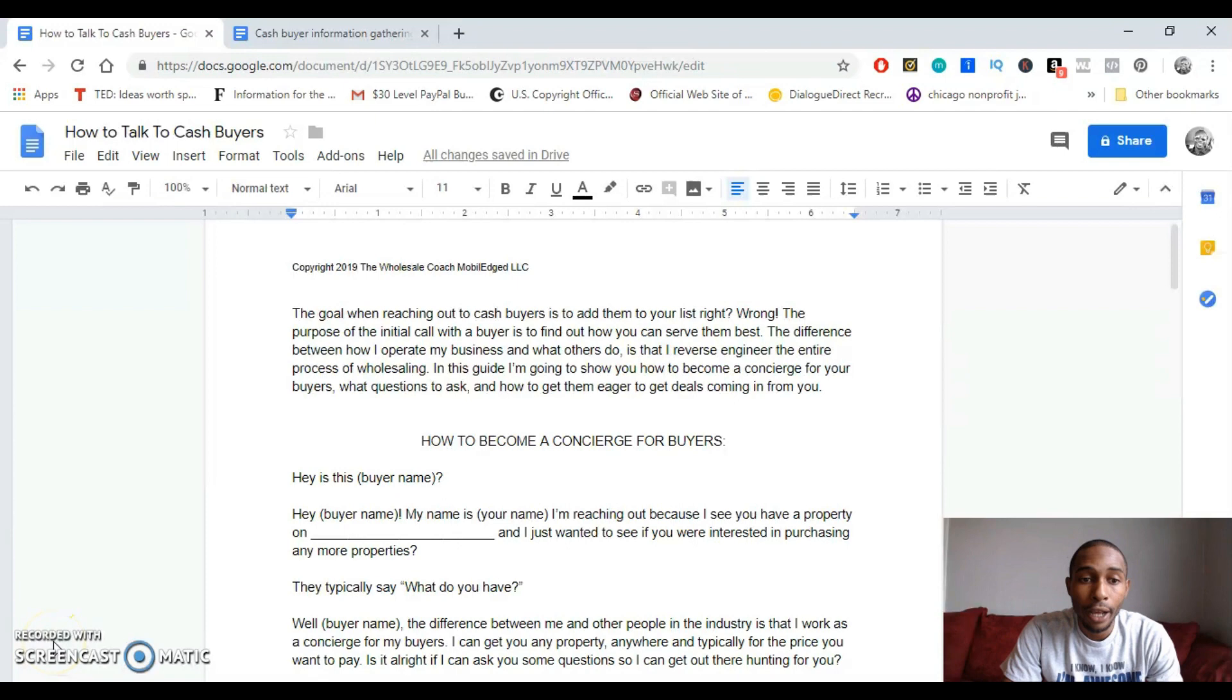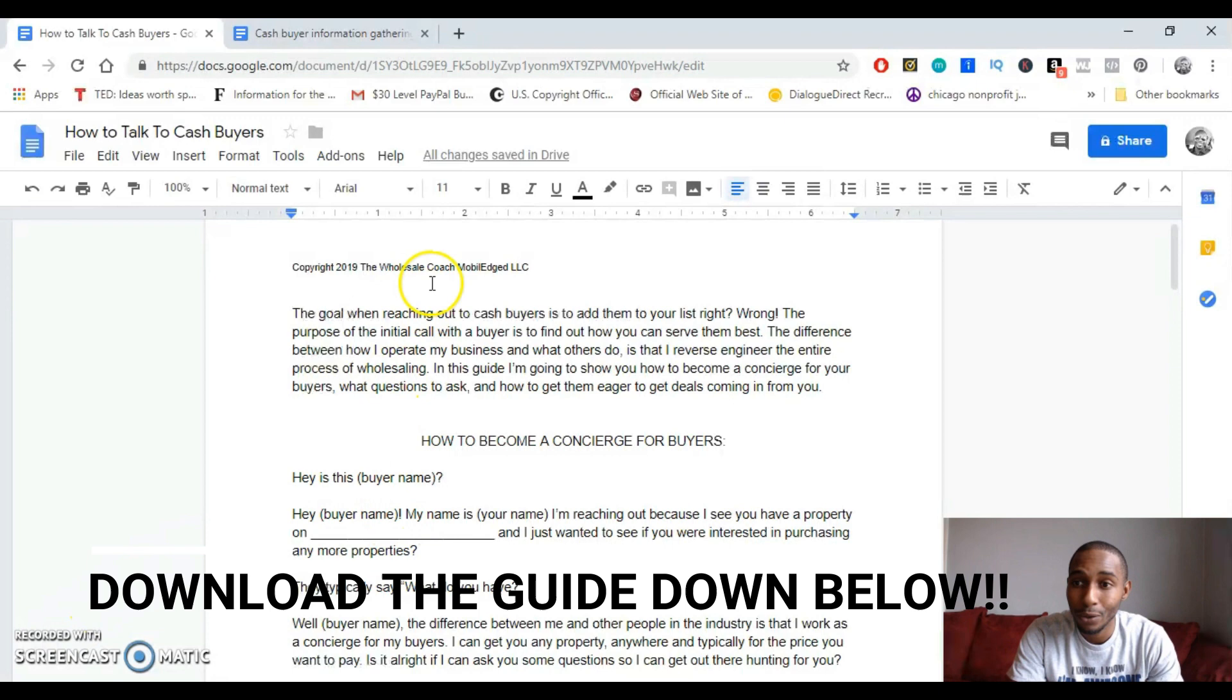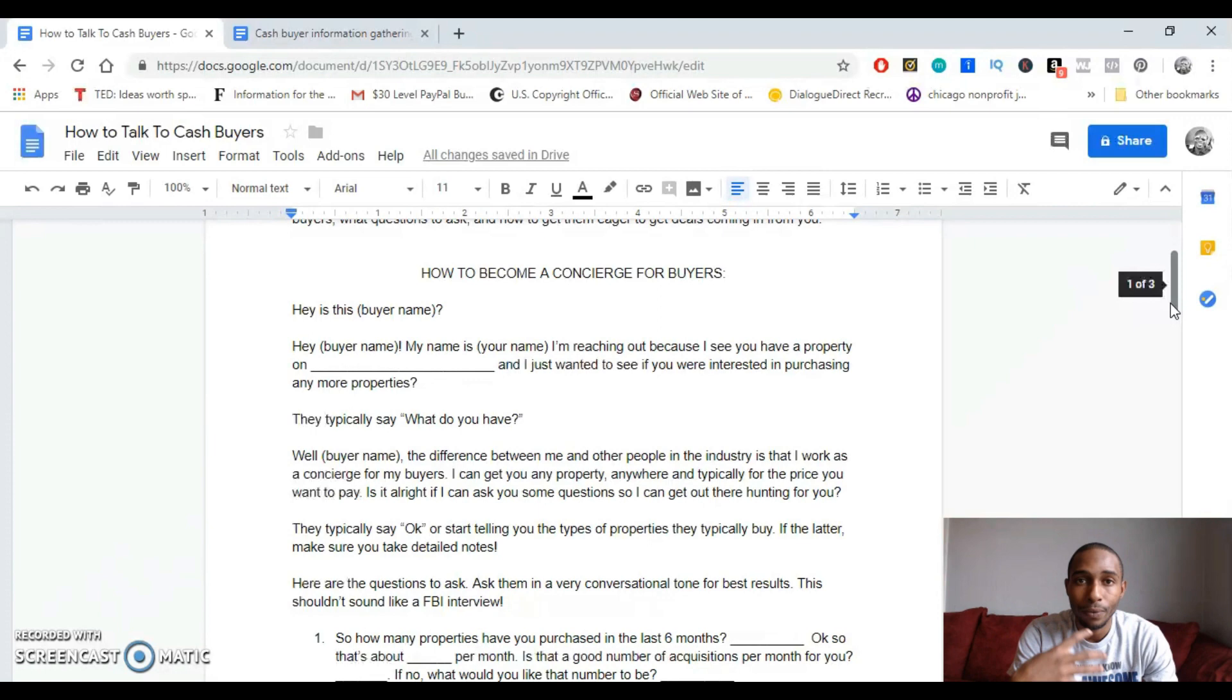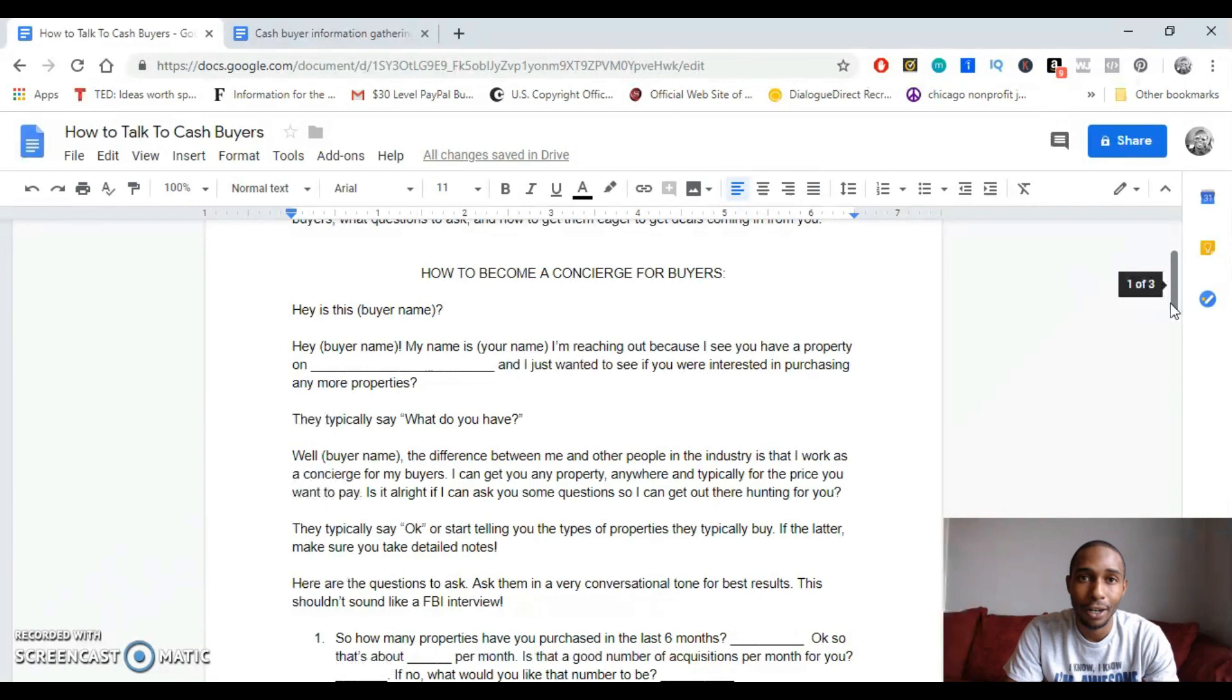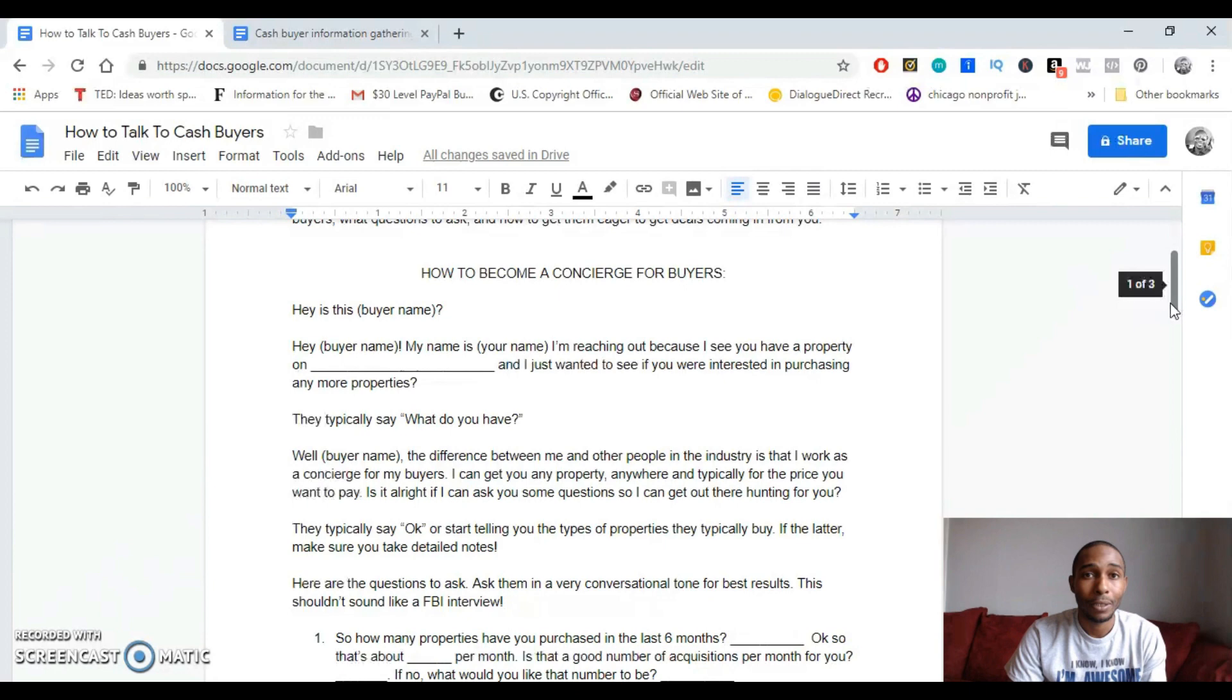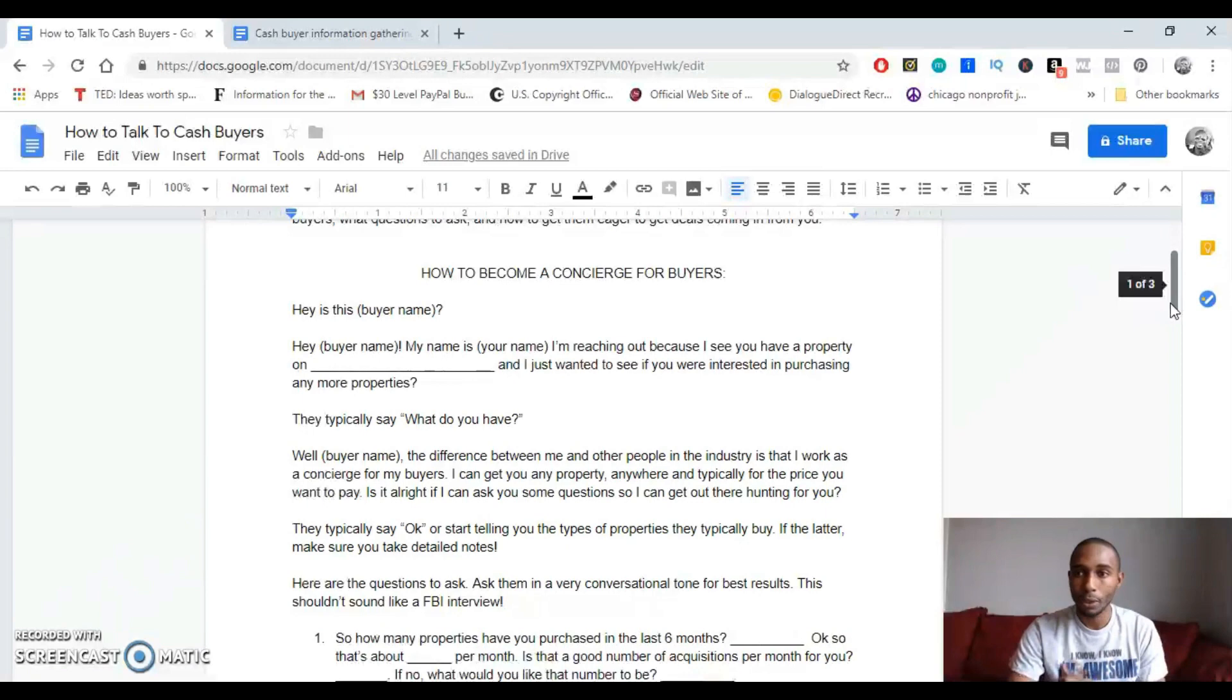Alright guys, we're here at the computer now and I'm not going to read all this stuff at the top. I'm kind of just going to dive right into this so you can get the meat of this. I want you to hear the audio, I want you to hear how it kind of sounds. So, you know, as it kind of states up above, this is what sets me apart from my competition. I work as a concierge for my buyers. I reverse wholesale pretty much. So I find my customer first and then I go get them inventory. It's not the other way around where I'm looking for inventory and then hoping that someone wants it. So let's just dive right into this.